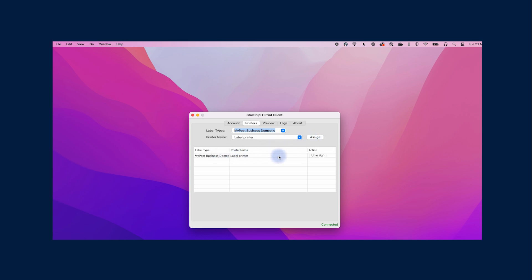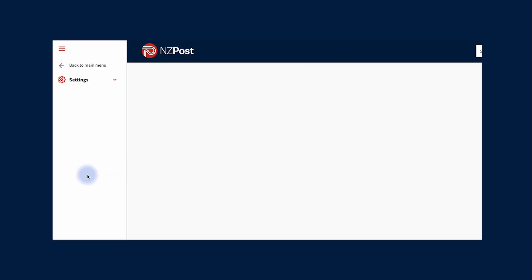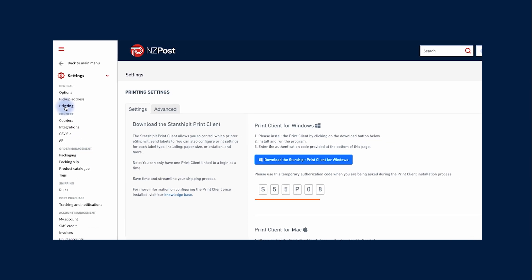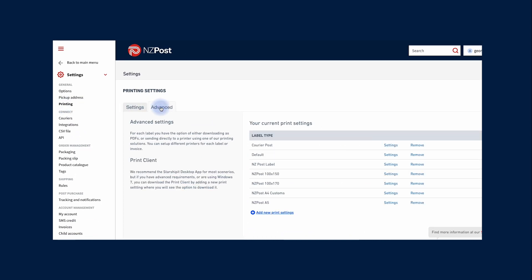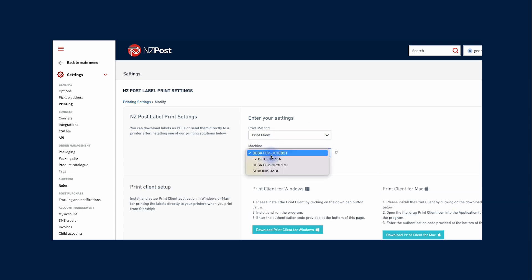Now we'll need to configure how to print each label type. Click printing, then advanced. Click settings next to a label type and choose the print method. Click save.